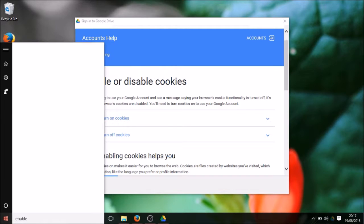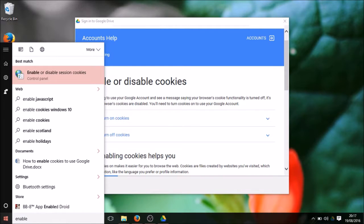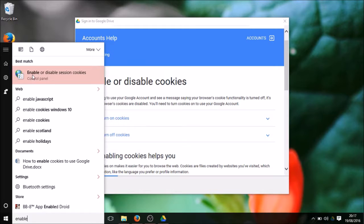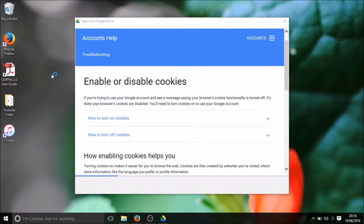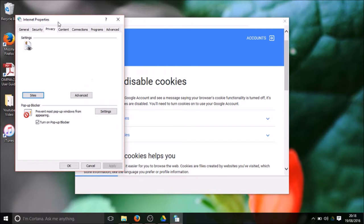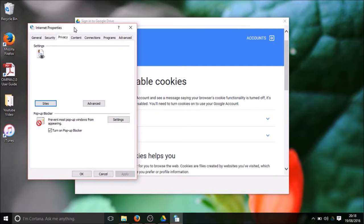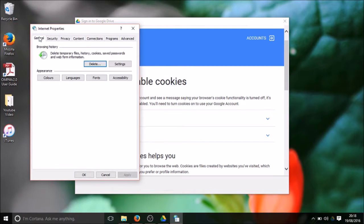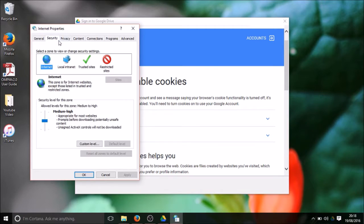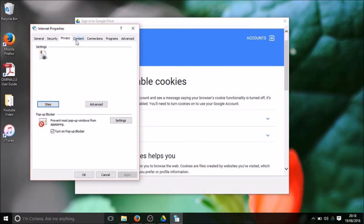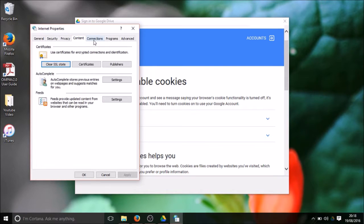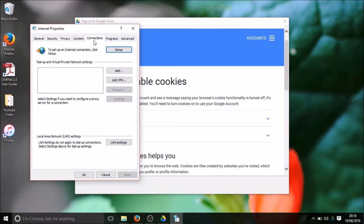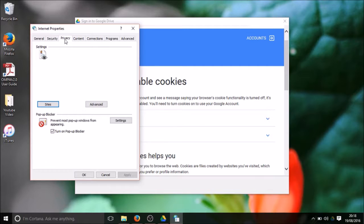You can see this one - it says enable or disable session cookies. I will click this one and it will take me to Internet Properties. You can see there is general, privacy, security, contents and connections. I will go into privacy and then there is an option it says here Sites. Click on this button.